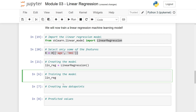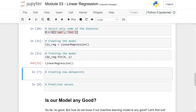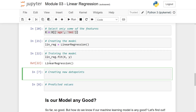We are going to train it in the next step. We write lin_reg.fit() to train the model, taking in the x values and y values — so the features and the targets. Then we run this cell, and now we have trained our linear regression model.